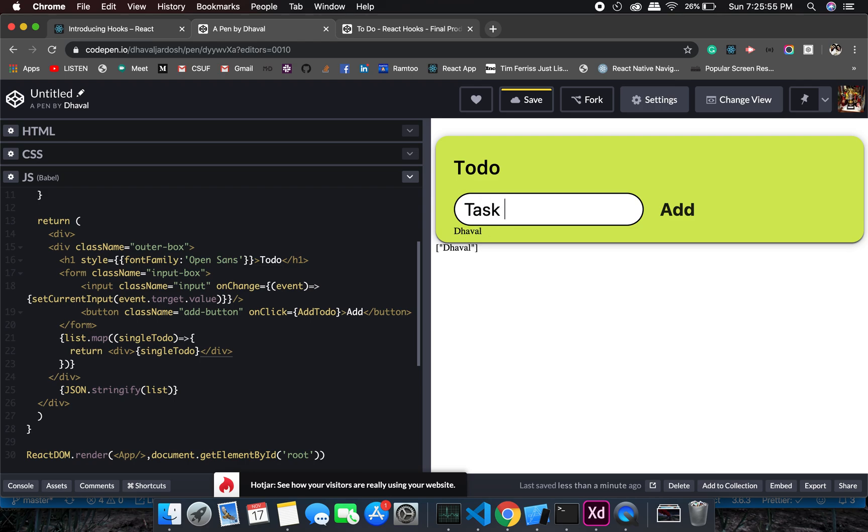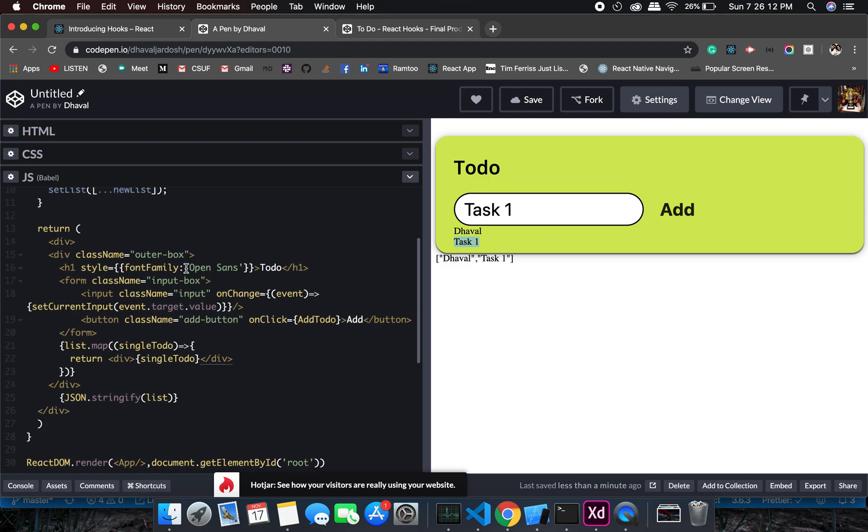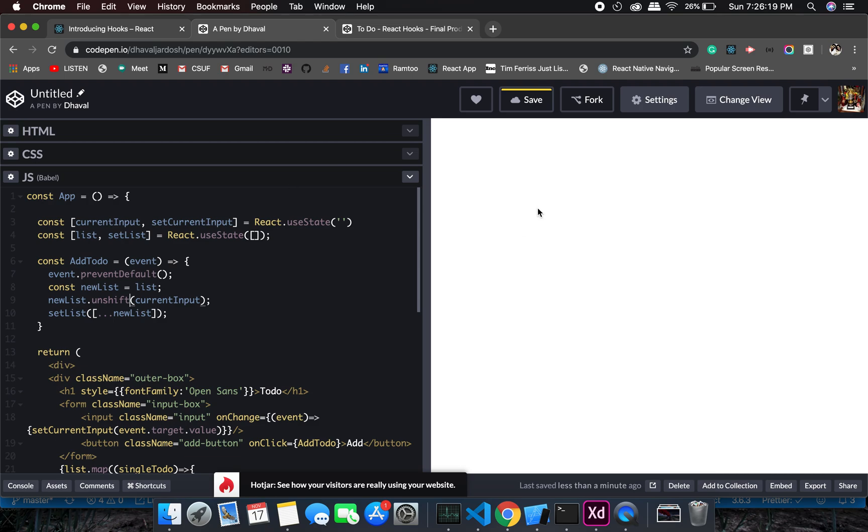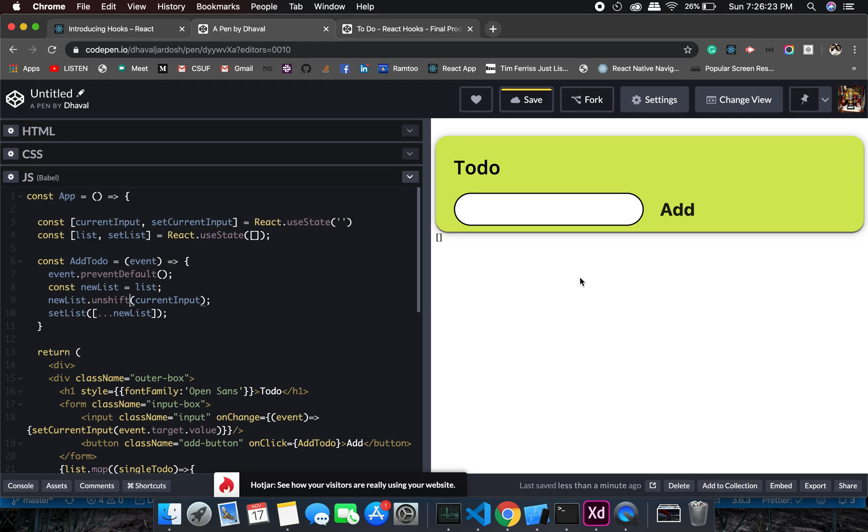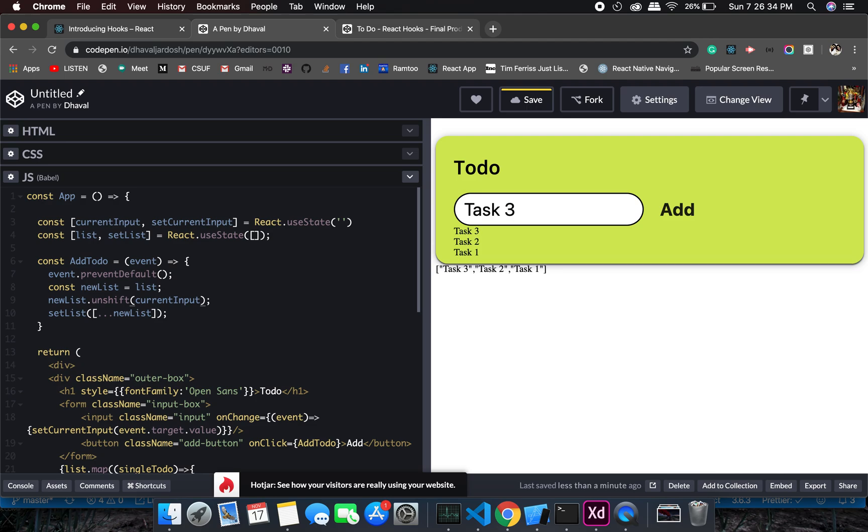There you go, you see that it keeps on adding. Now one thing I can do right now is we don't want the task one or the new one to be at the bottom, we need it to be on the top. How can we change it? We can simply do unshift, so it will stay on the top. It keeps adding to the array in the front. Let's do this: task one, okay, task two, see three, four, five, great.